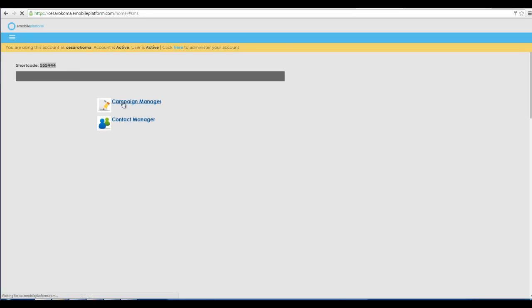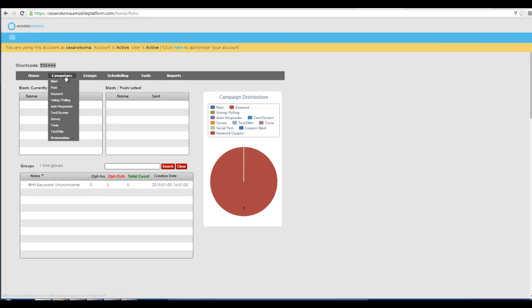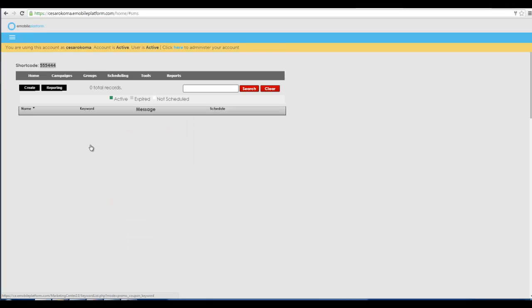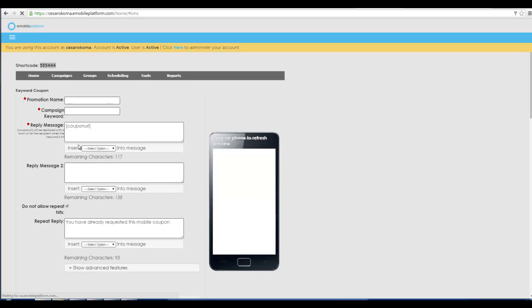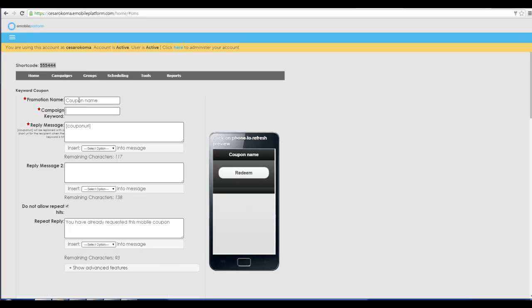Click on campaign manager and then we'll load your campaign manager. What you'll do is you'll go down to redeemables and click keyword coupon. Hit create and here you're going to create your entire coupon. It's really easy to do. You just name it whatever you want. Put in the keyword which is what somebody would send to the shortcode in order to receive the coupon back.